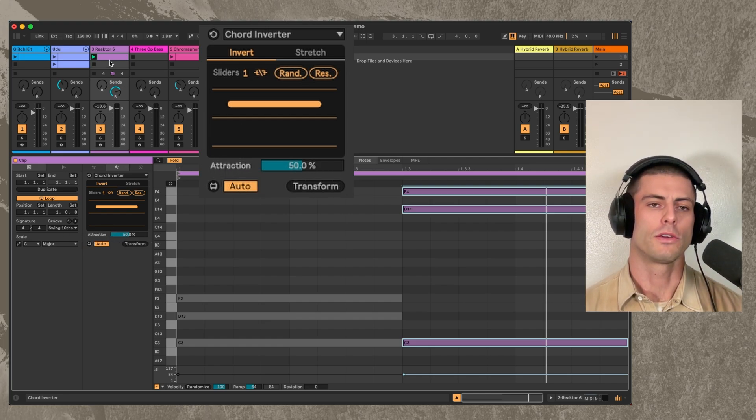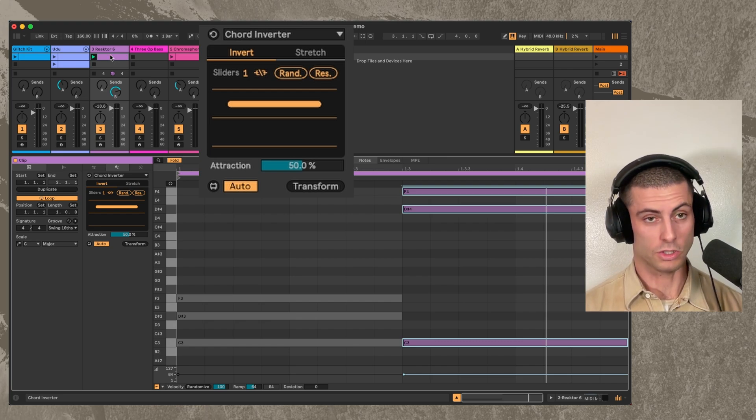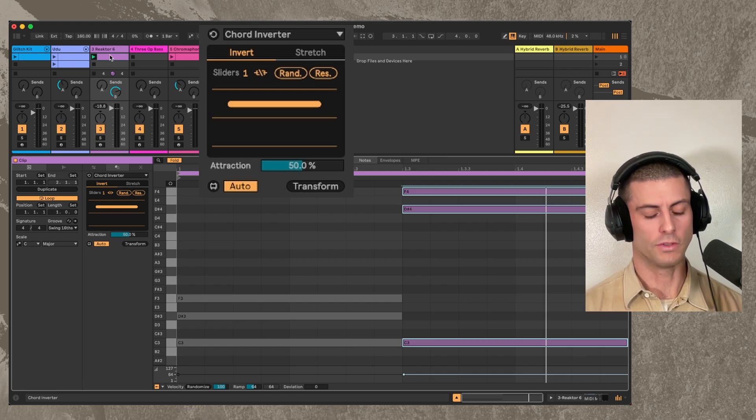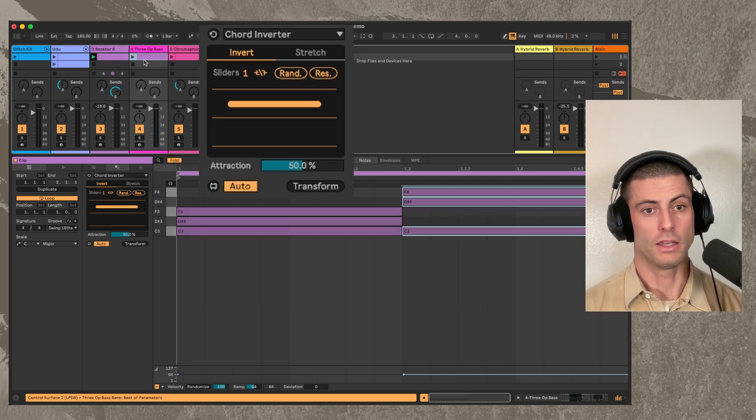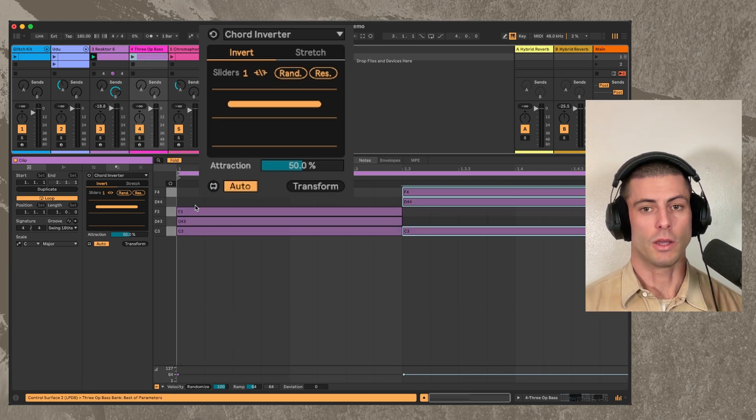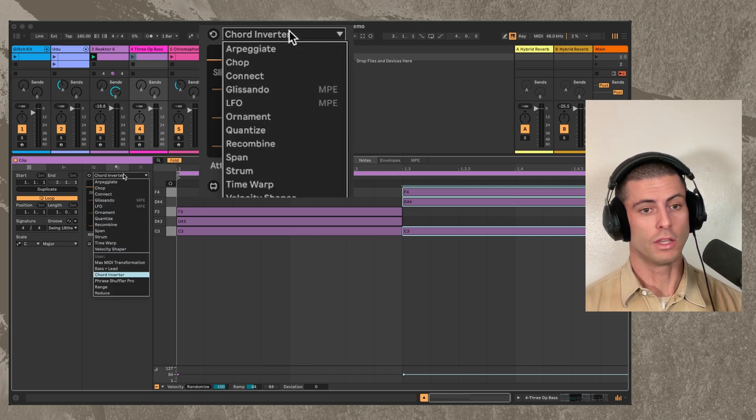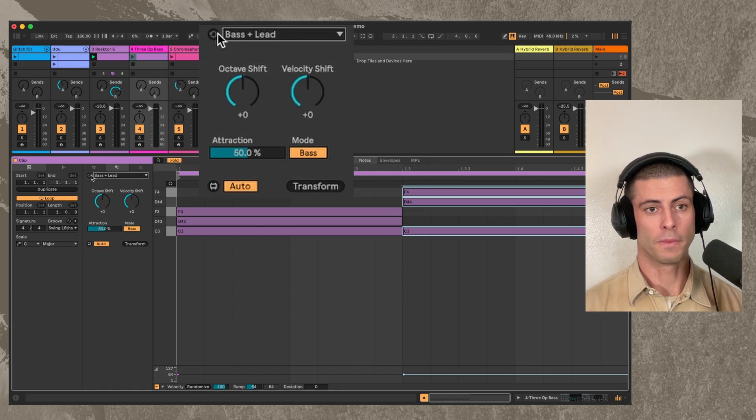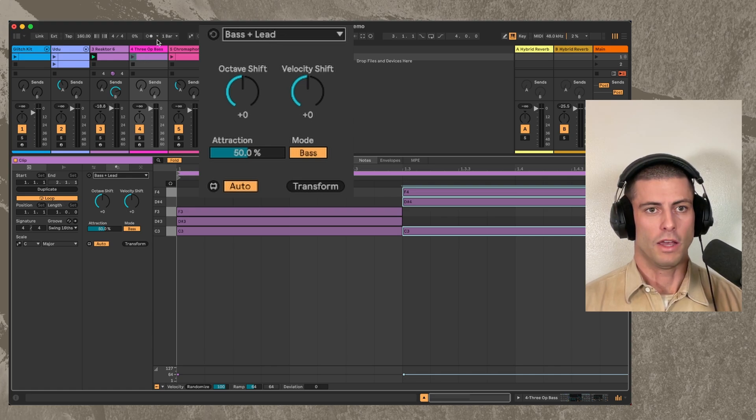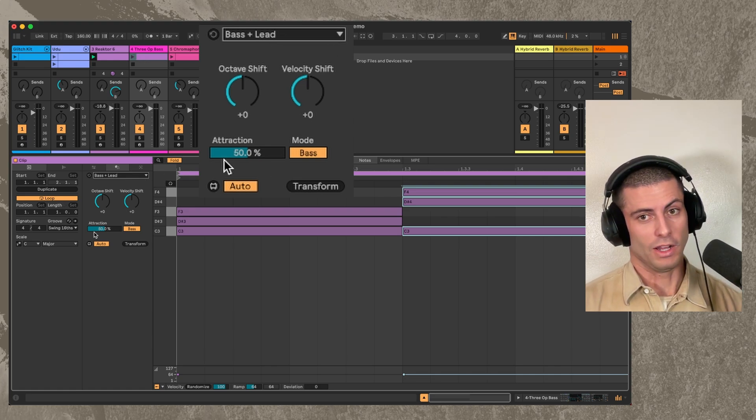it also became possible to do one other device, which is going to be a free device that is kind of like a baseline generator that uses your chord progression to generate a baseline for you. So here we have bass and lead. It can also generate a lead.